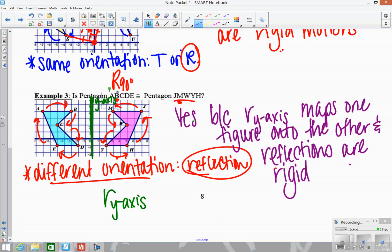Since we found a rigid motion that maps one figure onto the other, they have to be congruent because all of the corresponding sides and angles are preserved — meaning the figures are congruent. So I want you to work on pages 9, 10, and 11, figure out if the figures are congruent, write your reason, and make sure you're giving a specific rule. When you come into class tomorrow, you want to have pages 9, 10, and 11 done because we're going to focus on proving. Work on those now — whatever you don't finish will be homework. Have a great rest of the day.